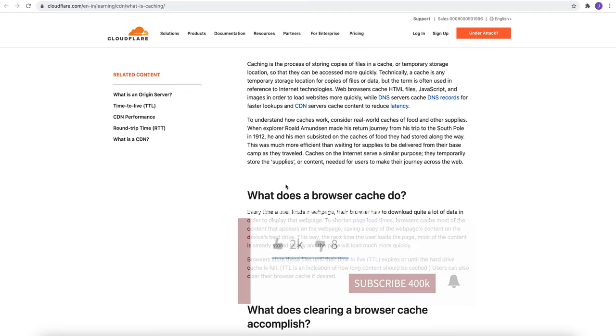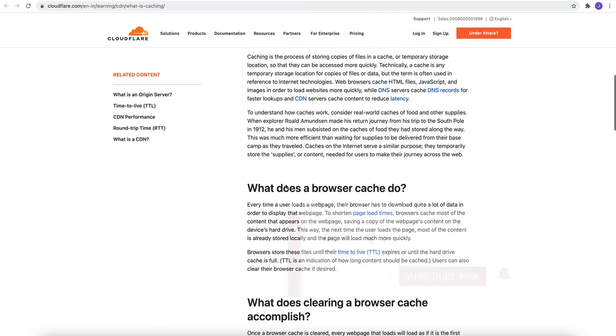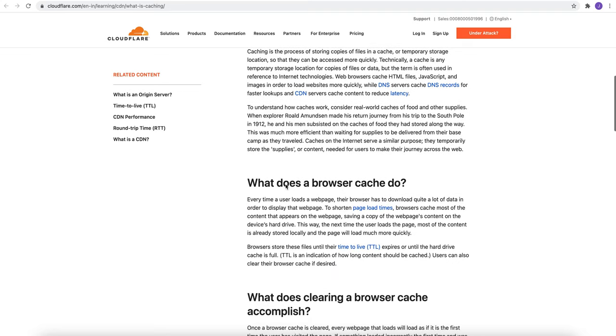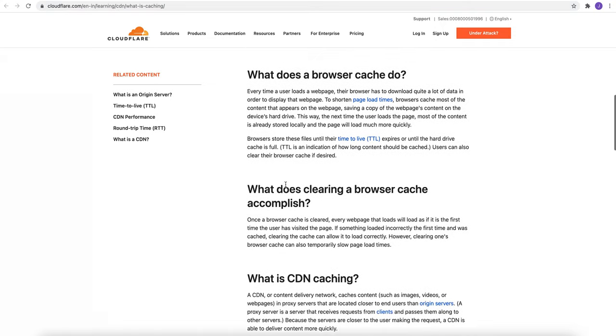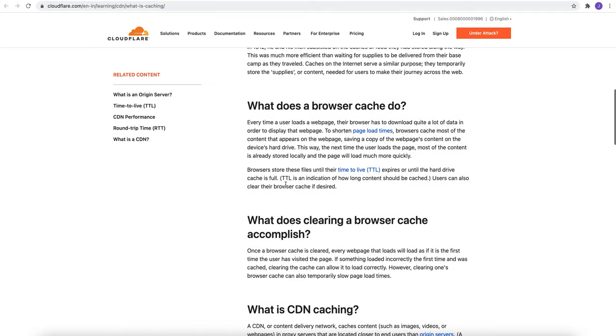Web browsers also cache such as HTML files, JavaScript, images, etc. As is said, browsers also do cache. So what does the browser cache do? Every time a user loads a webpage, their browser has to download quite a lot of data in order to display the webpage, and that is going to take a lot of time every time user will refresh it.